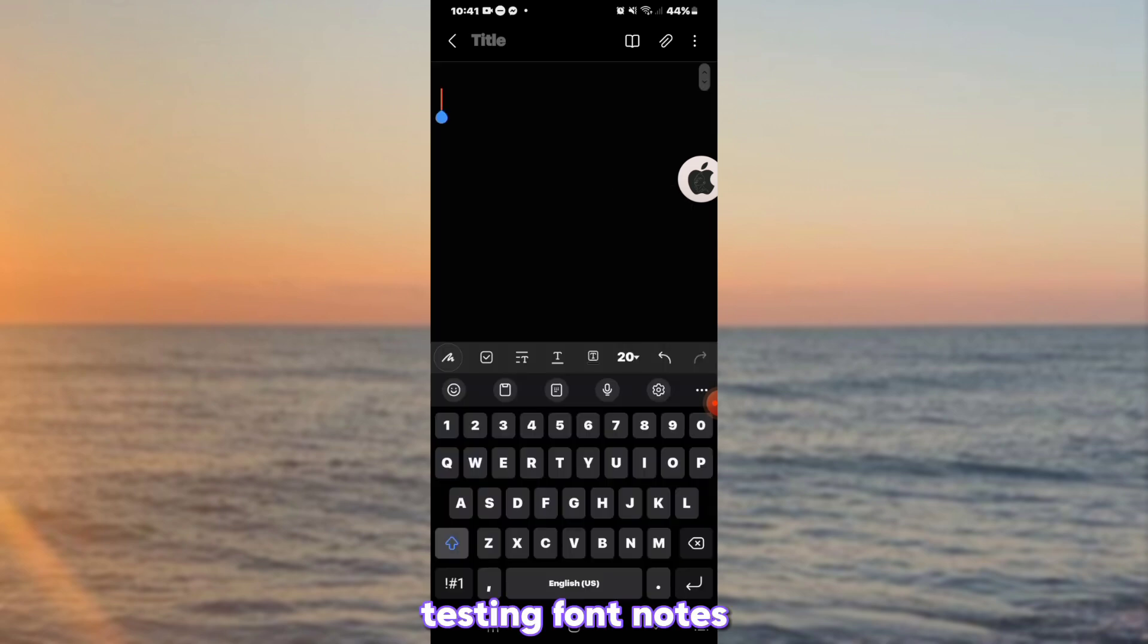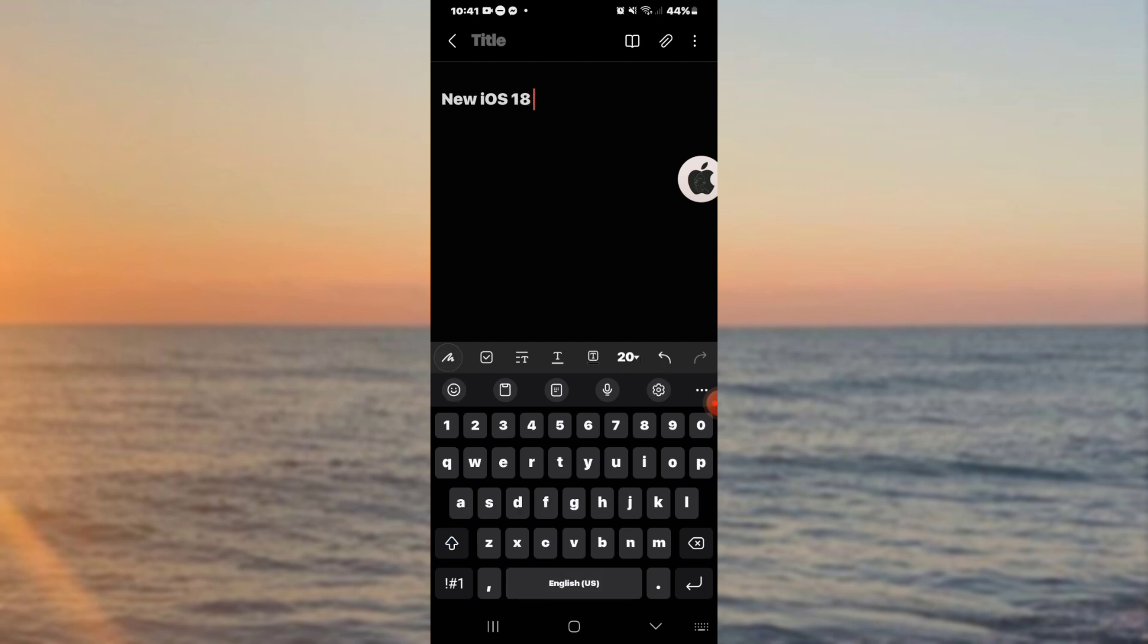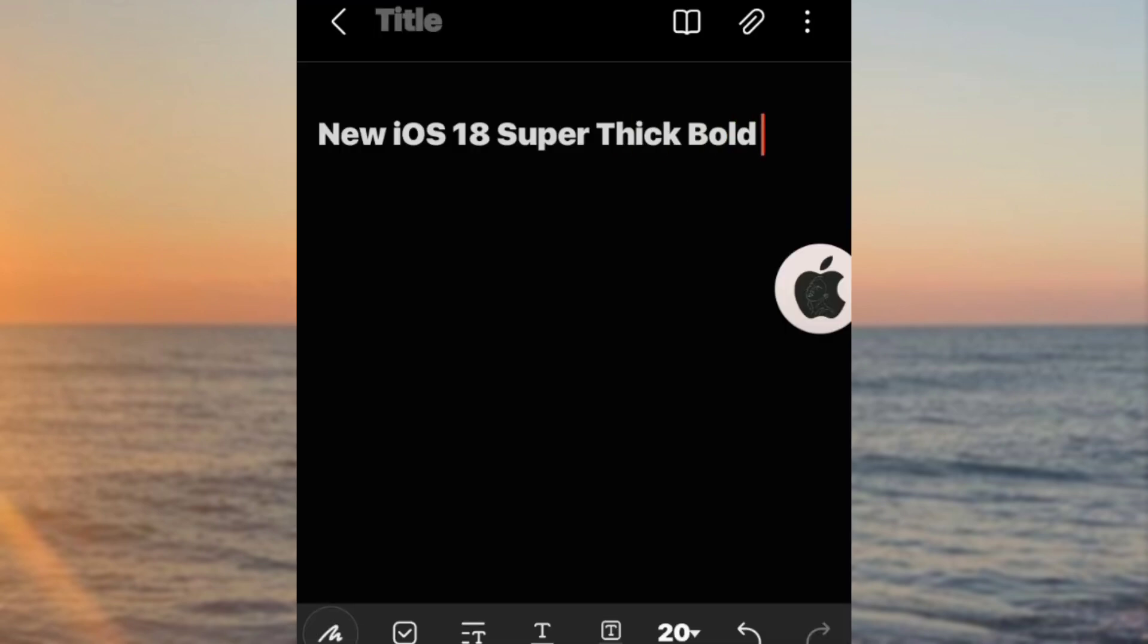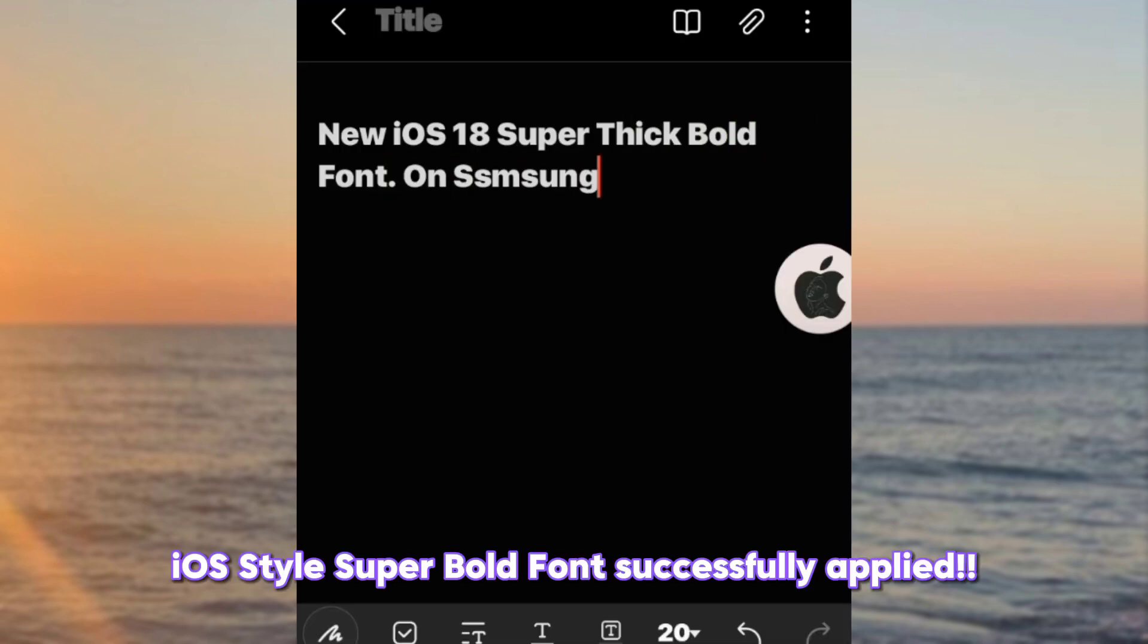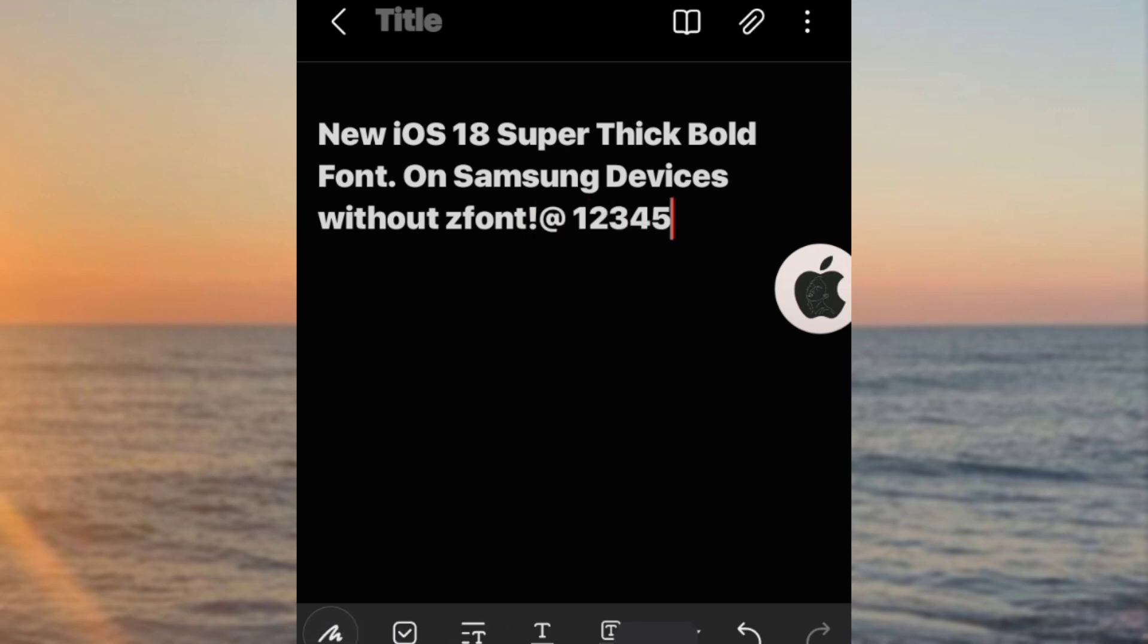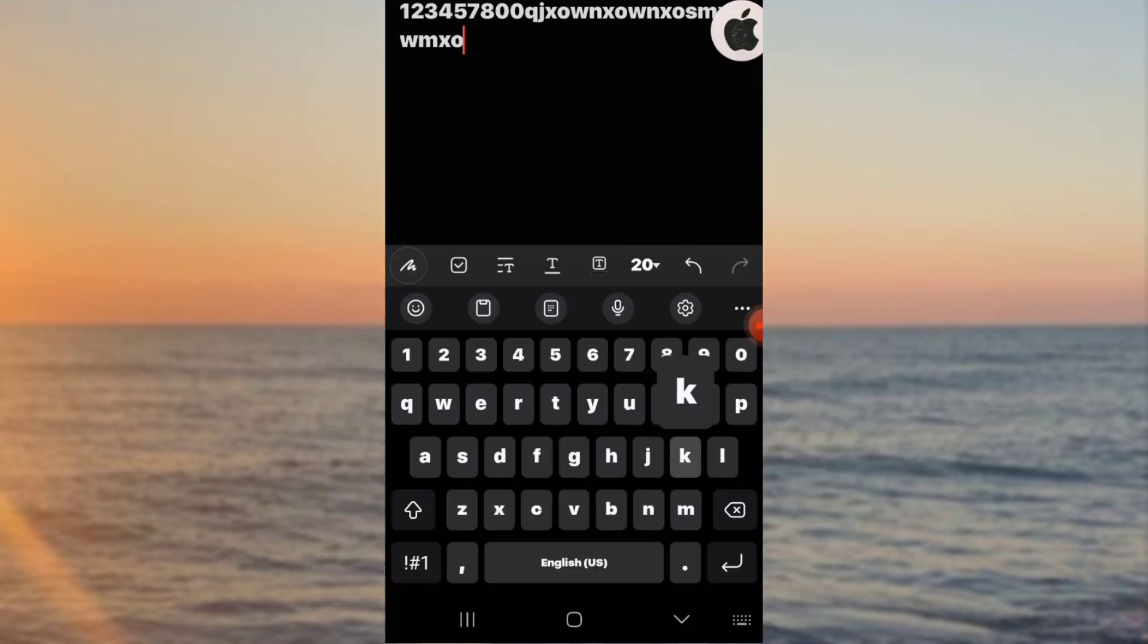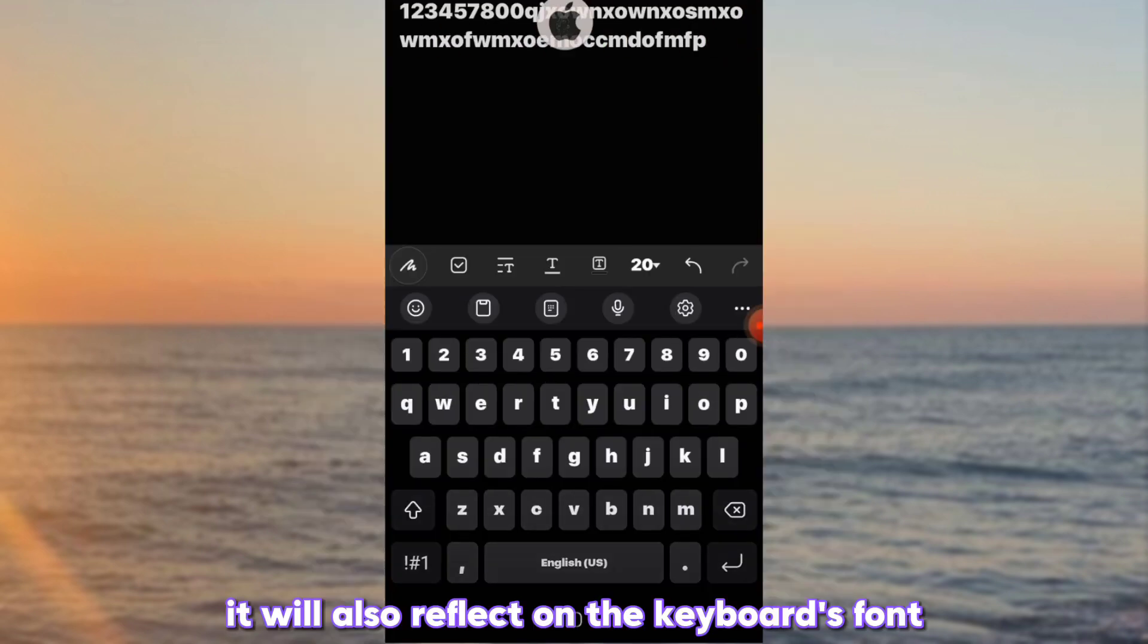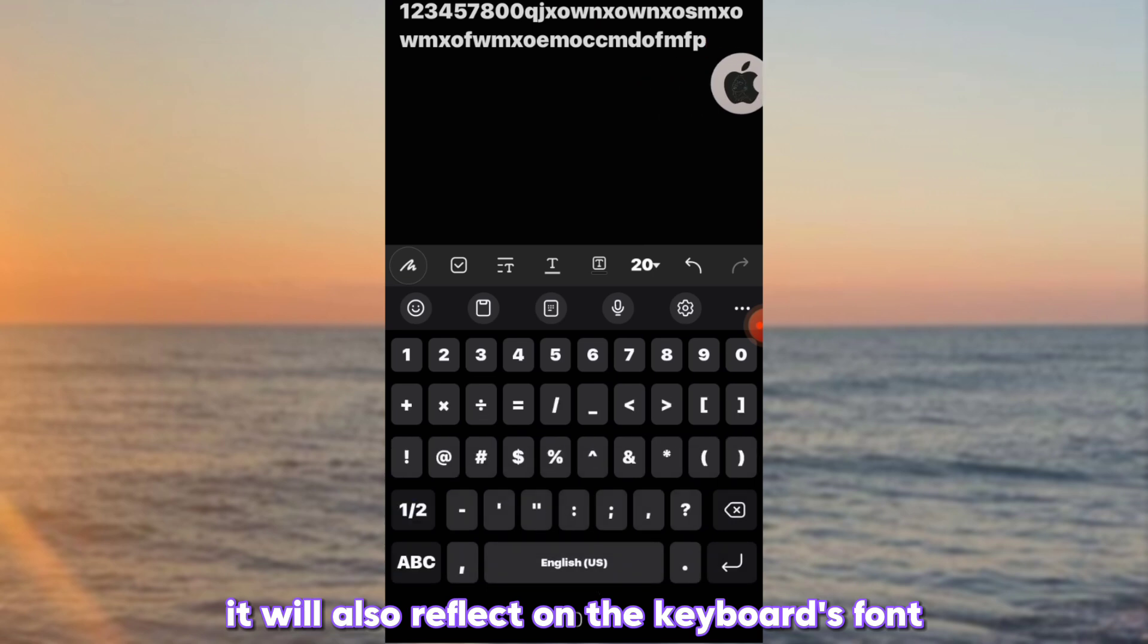Testing font notes. iOS style super bold font successfully applied. It will also reflect on the keyboard's font.